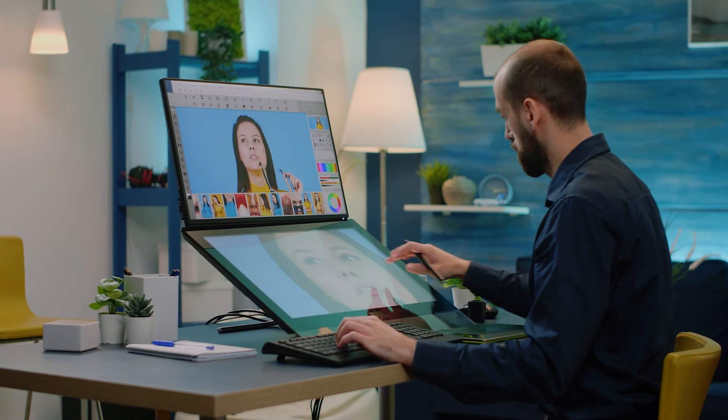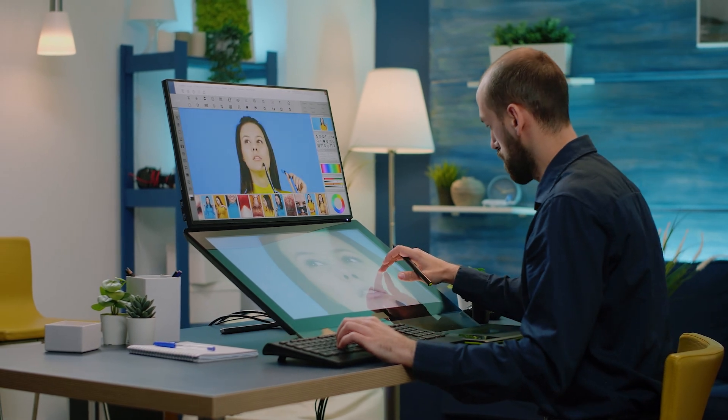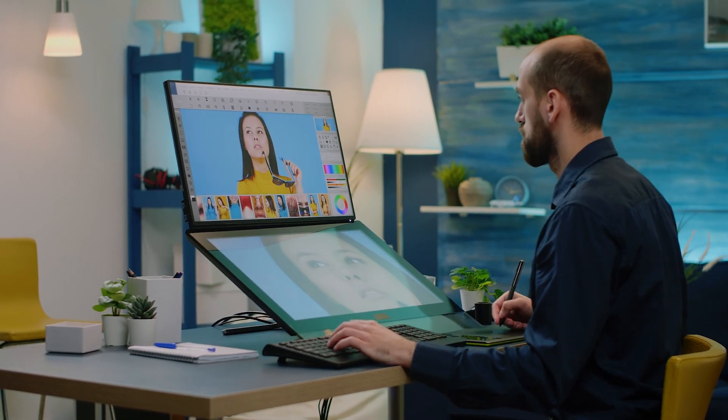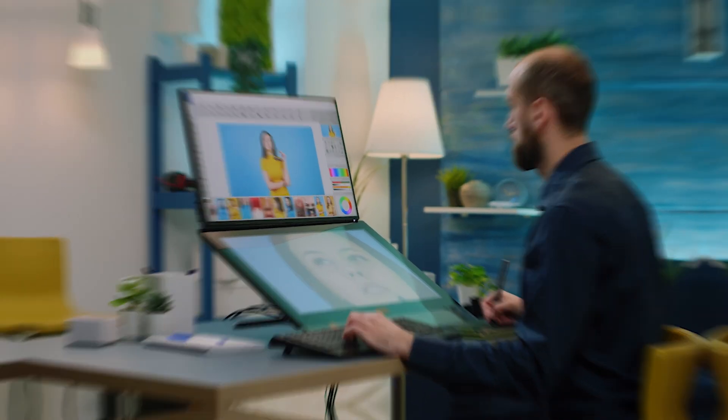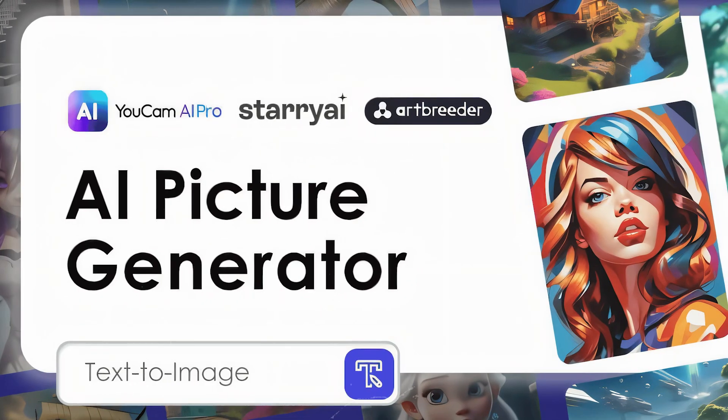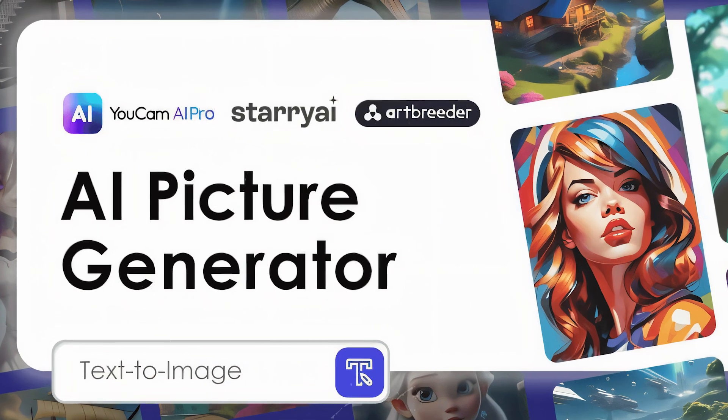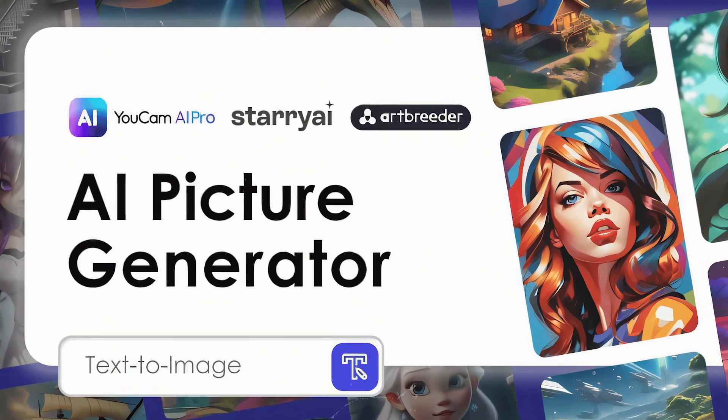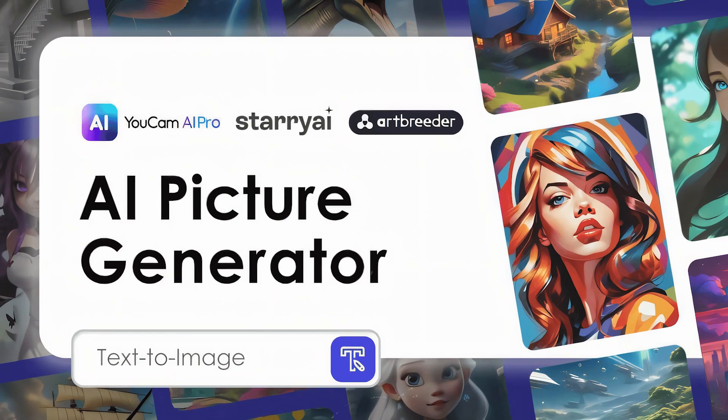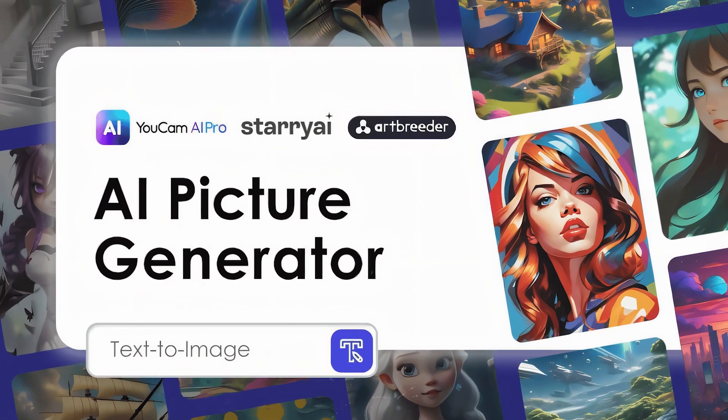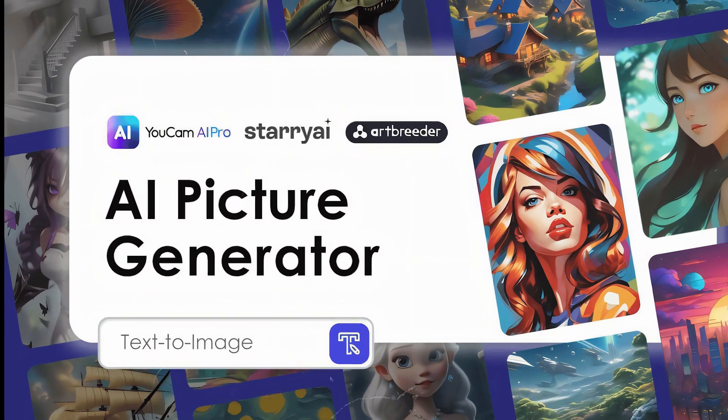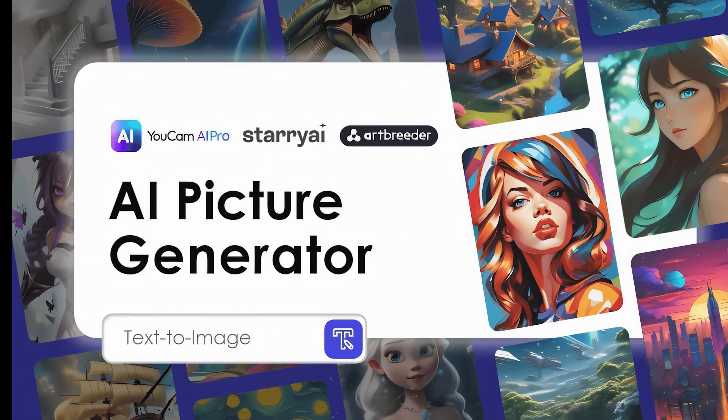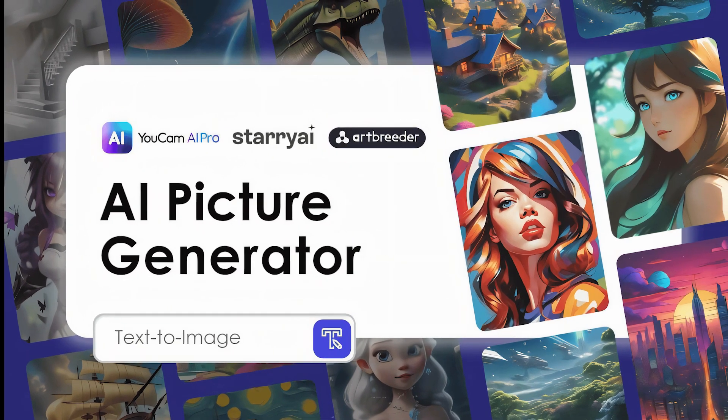And at the time of writing this, there might have been more that have come out. But in this video, we'll explore 10 key tools that can hopefully make your life a little bit easier when it comes to image generation. So let's jump into it.